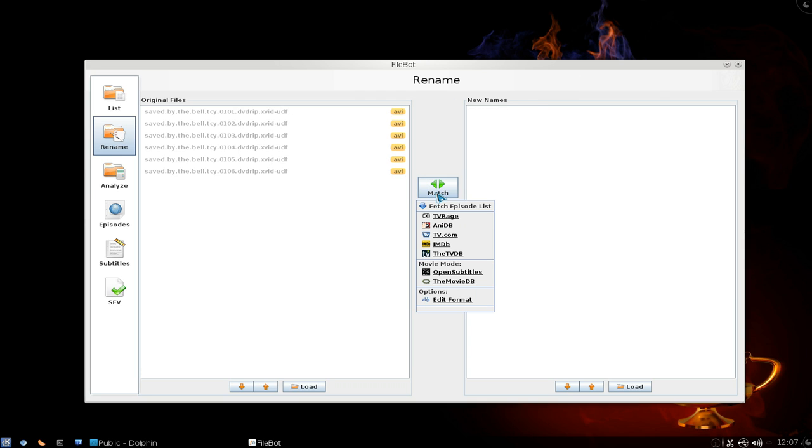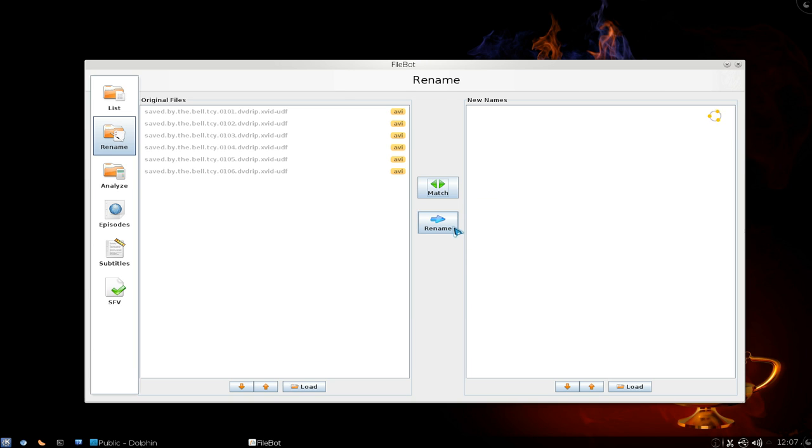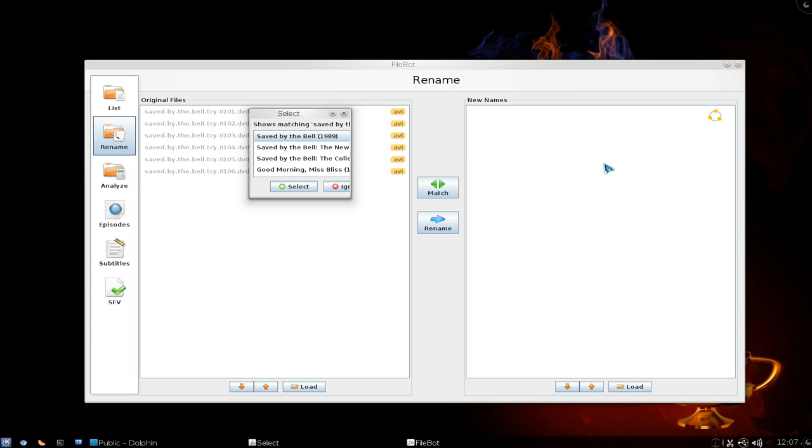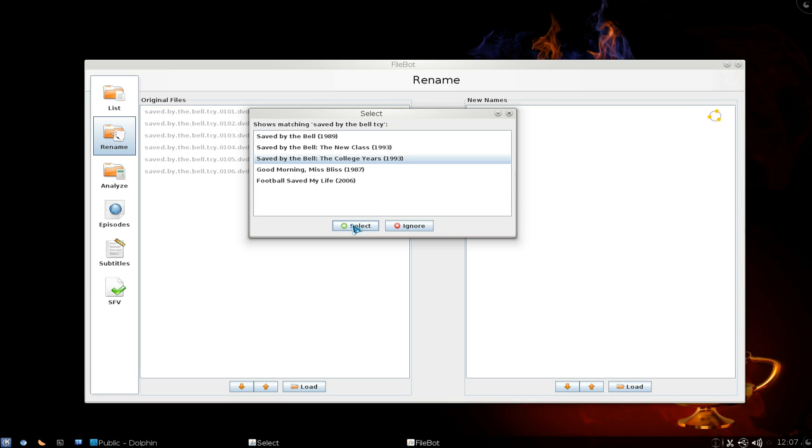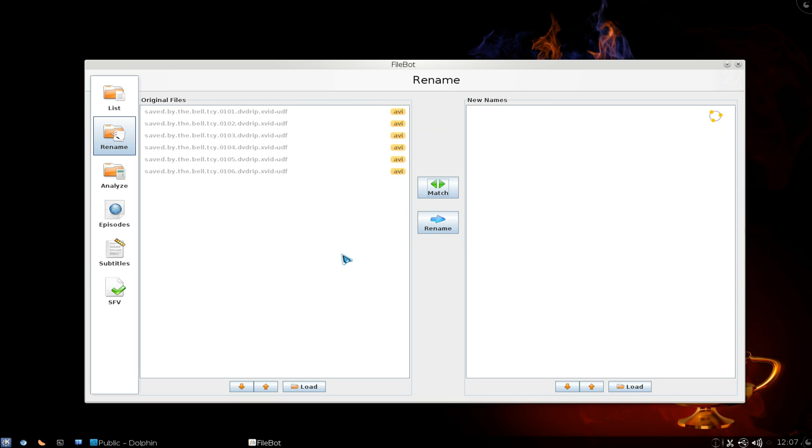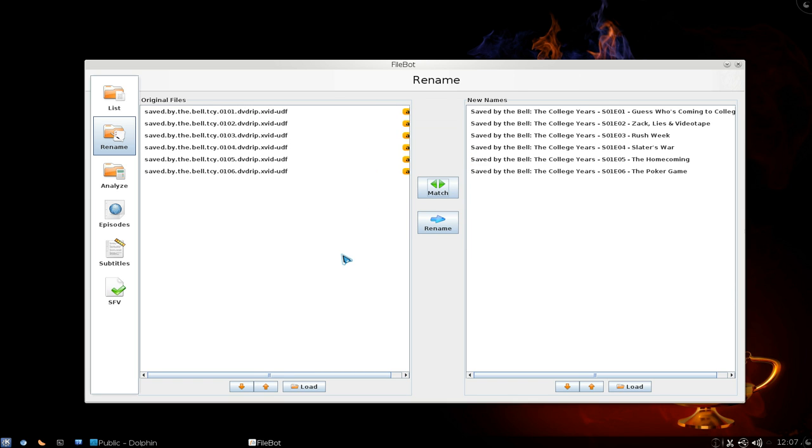But let's cancel all that. Let's do the matching and they have different internet sources. So if you're doing anime they have the anime DB but I'm going to use the IMDB here. And it does a little circle thing and then you choose which one the episodes belong to. So they do have a few here and I know this one is the college years and I'll select that and there you go it matches it with the correct one.